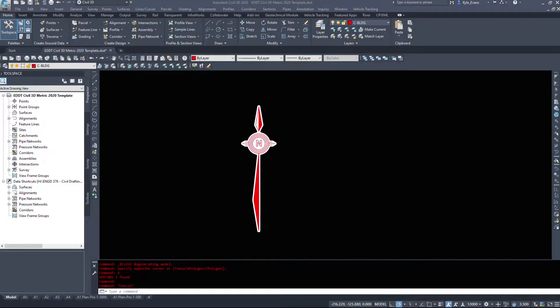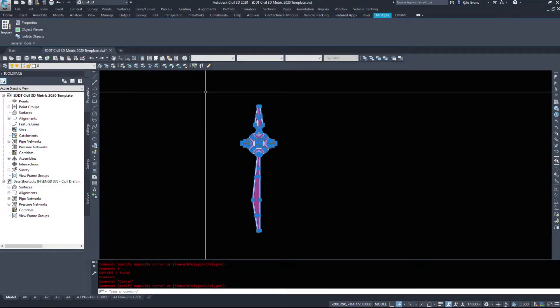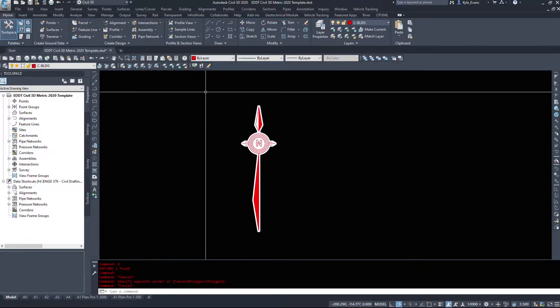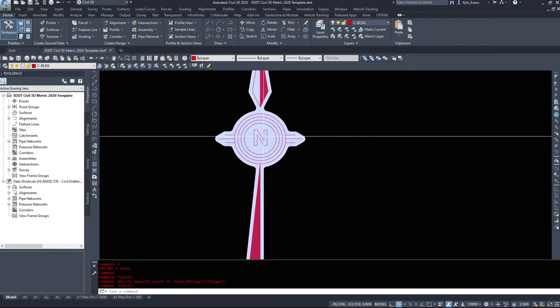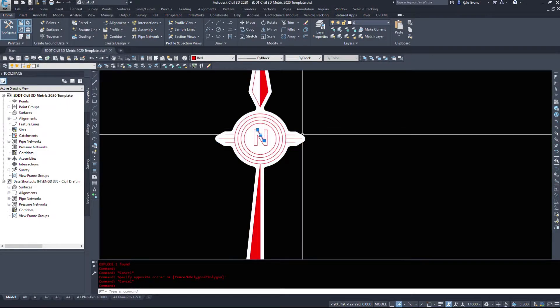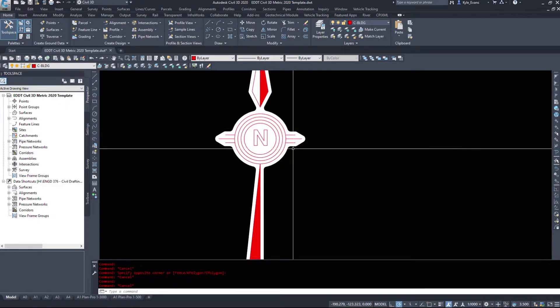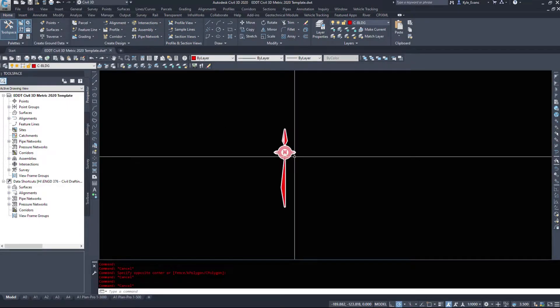And through the magic of video editing I have a north arrow here in front of me. It's not a block yet, it's basically a couple lines, a piece of text or just some polylines displaying north.